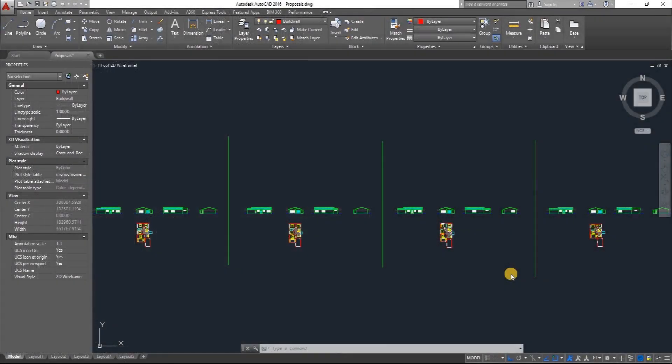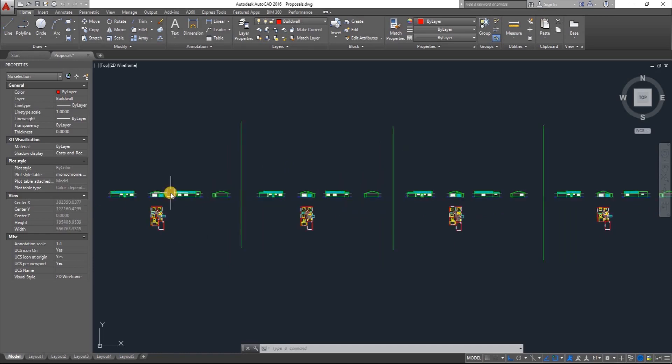Good day designers, welcome once again to Studio 39 Design Studio. This is Richmond speaking, your resident architect. In this video I want to show you guys how to trace a DWG or PDF document in ArchiCAD. But before I continue, I'd like to ask you guys to like, comment, and subscribe to this channel because I'll be doing videos like this every week.